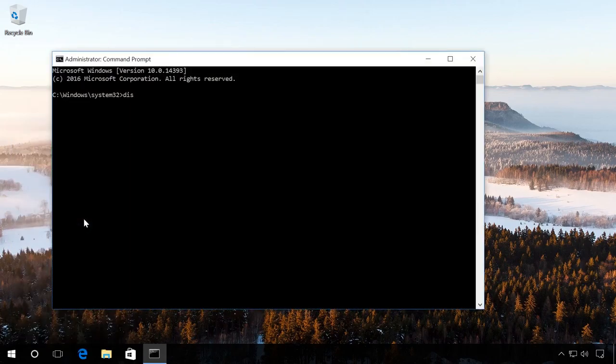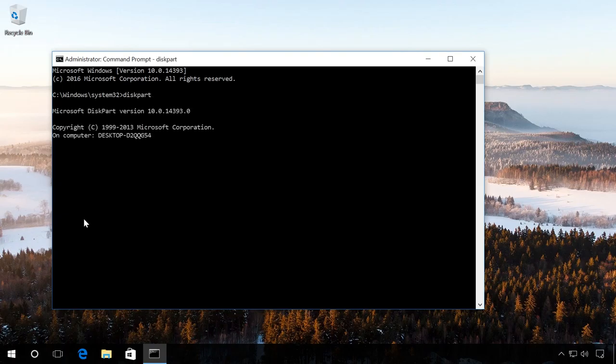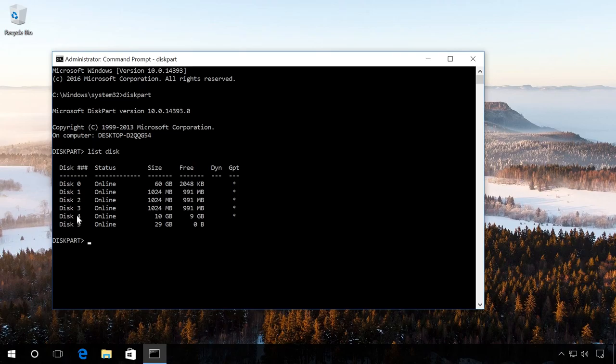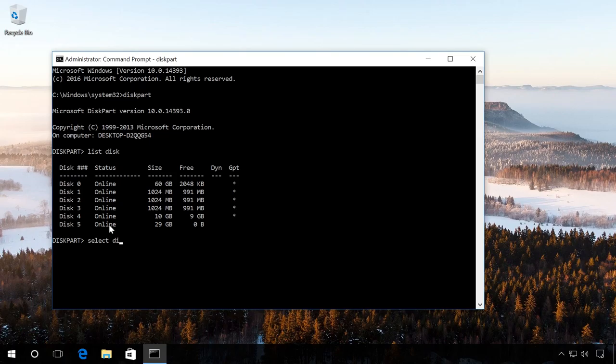Then enter the command Diskpart and then List Disk. In the list of all disks installed in the computer, find the flash drive, in my case that is Disk5, and enter the command Select Disk5. So all actions will affect this particular disk. At this stage, you have to be very careful because all data will be deleted from the selected disk.